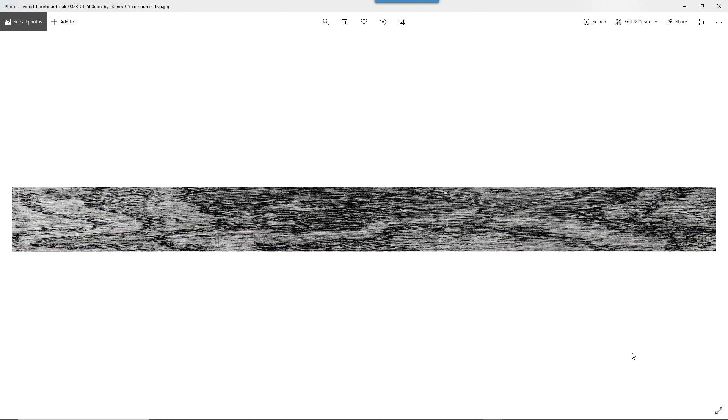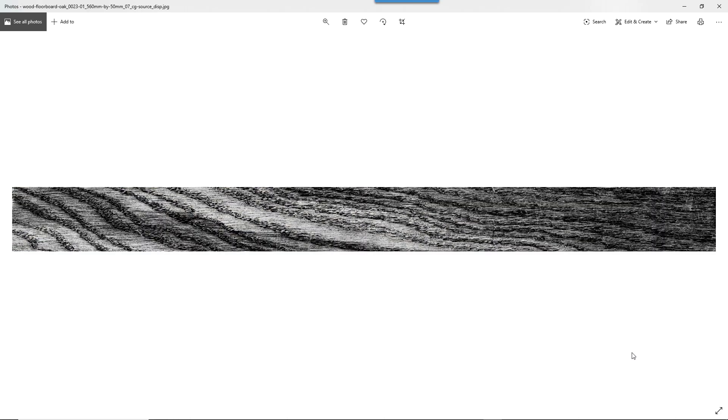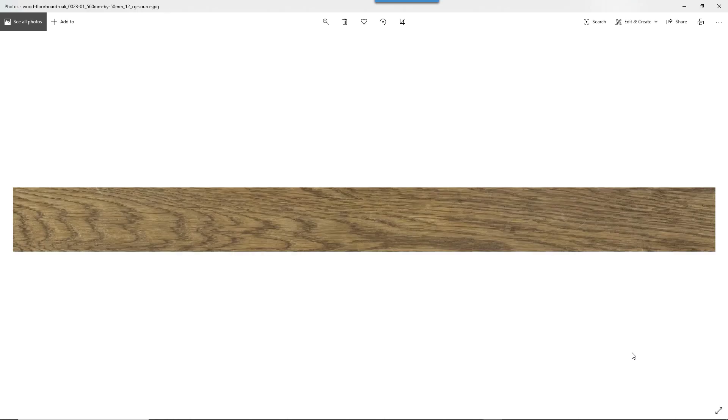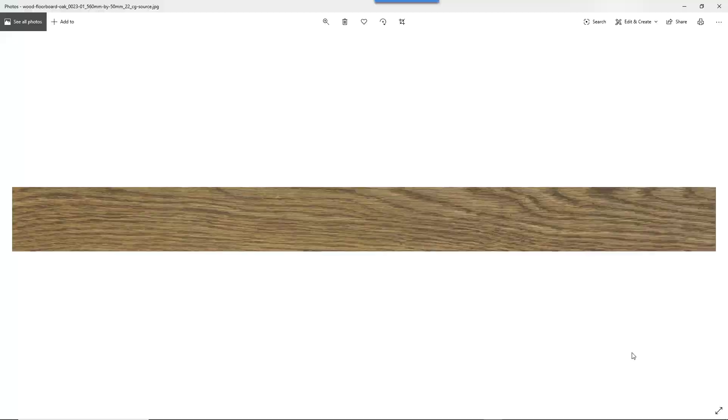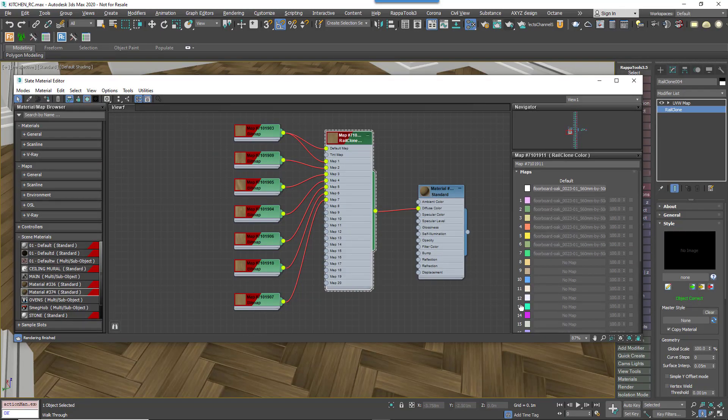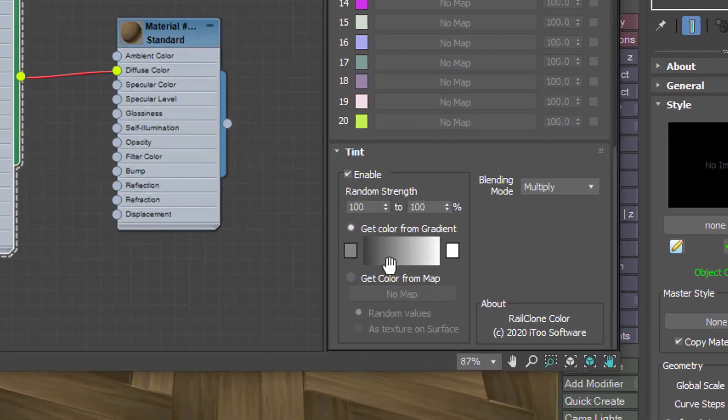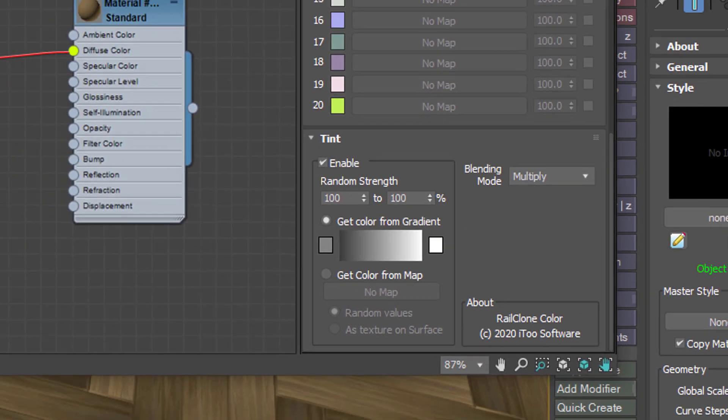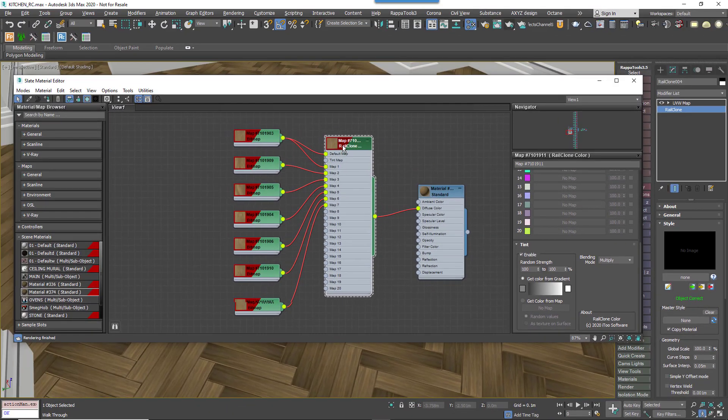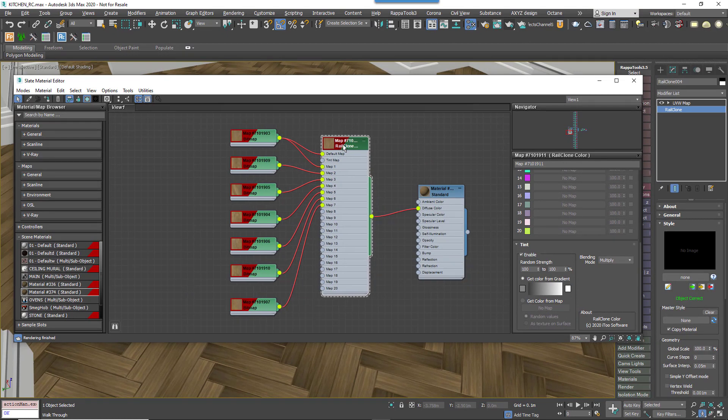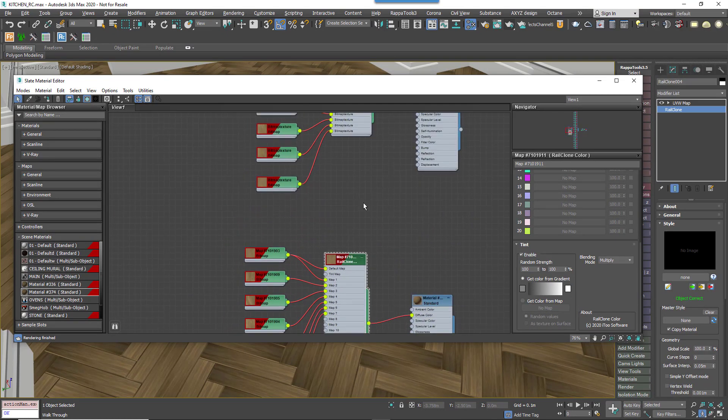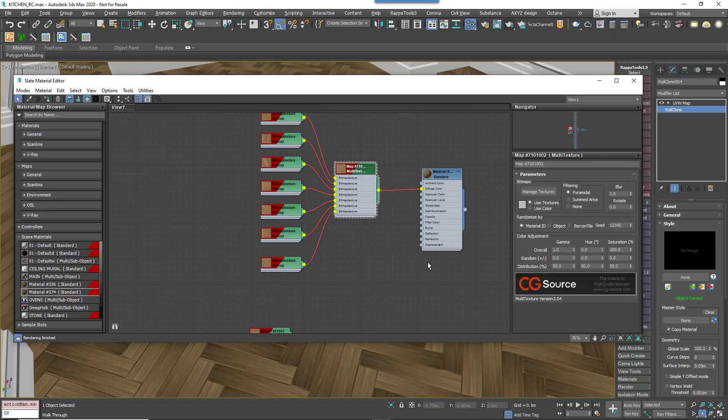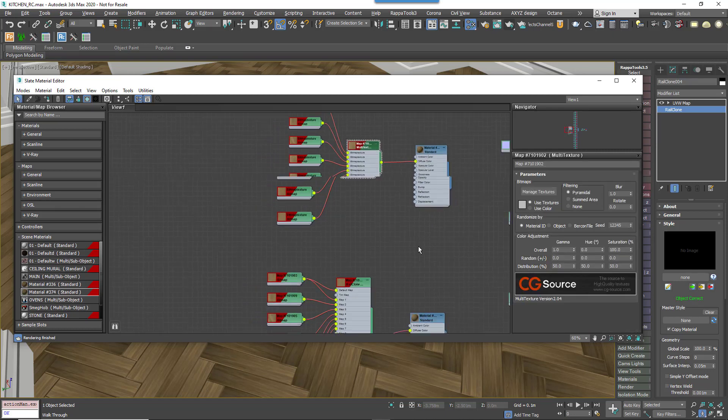In 3ds Max our usual technique is to have several textures and these are randomly applied to each plank. On top of that we have the option to randomly tint each plank for even more variety. This is great because it basically eliminates visible tiling, but to achieve it we often use a specialized map like Multi Texture or RailClone Color. The trouble is that neither of these will work in Unreal.